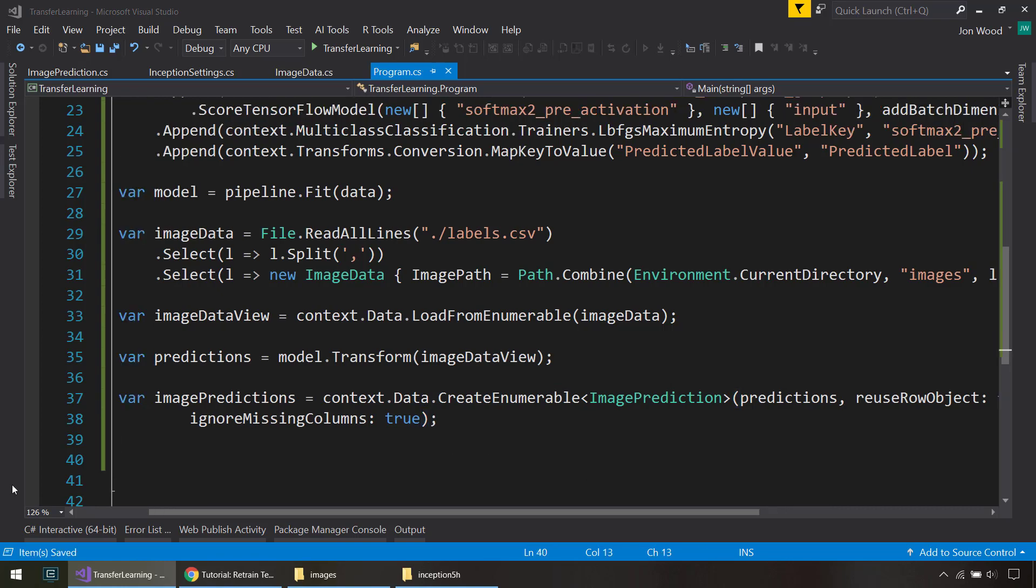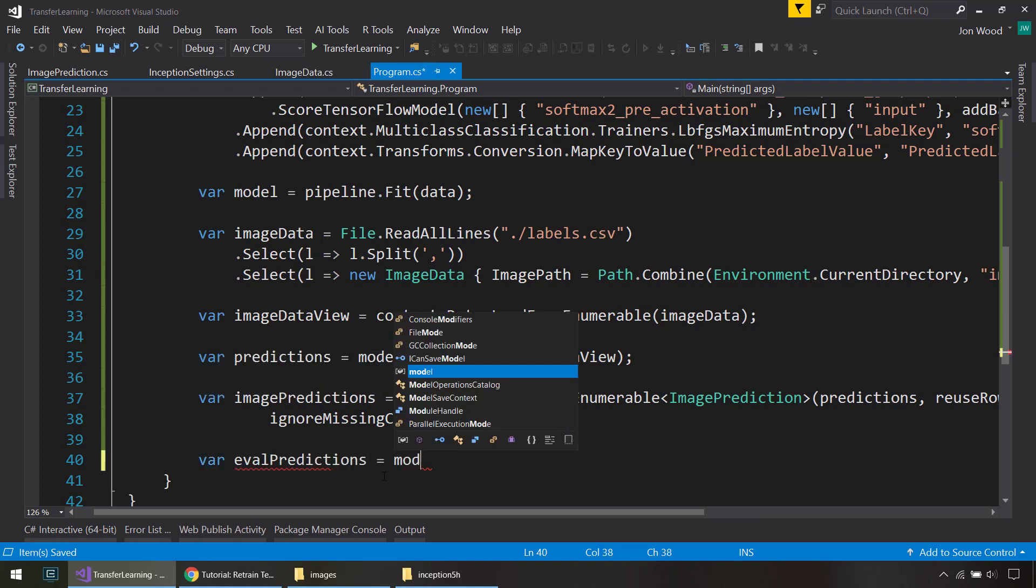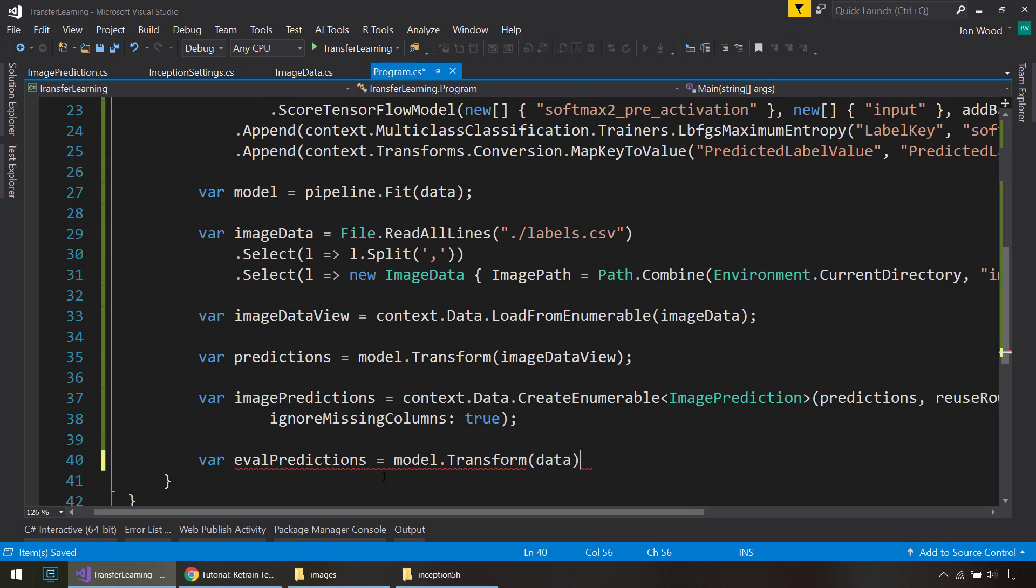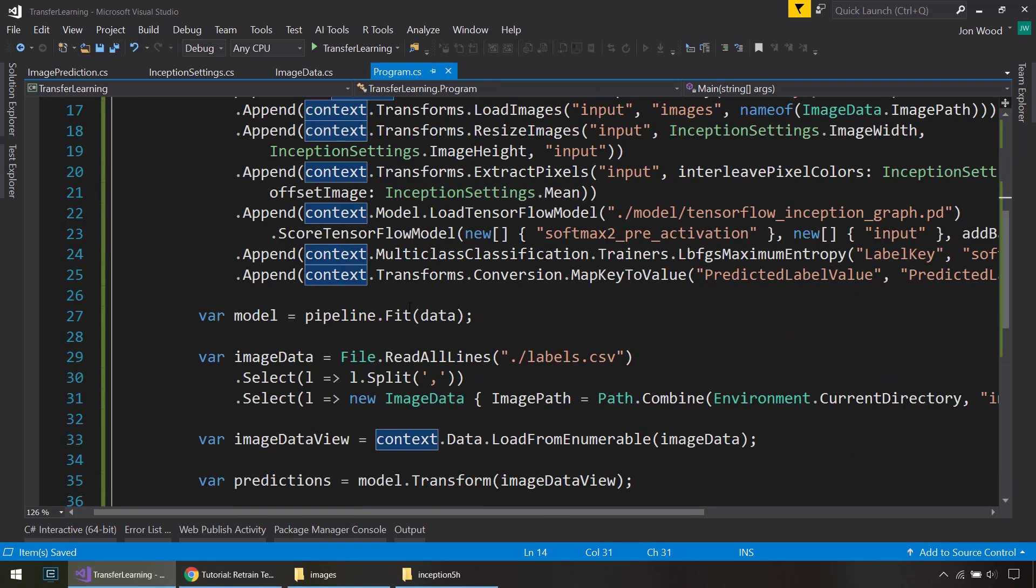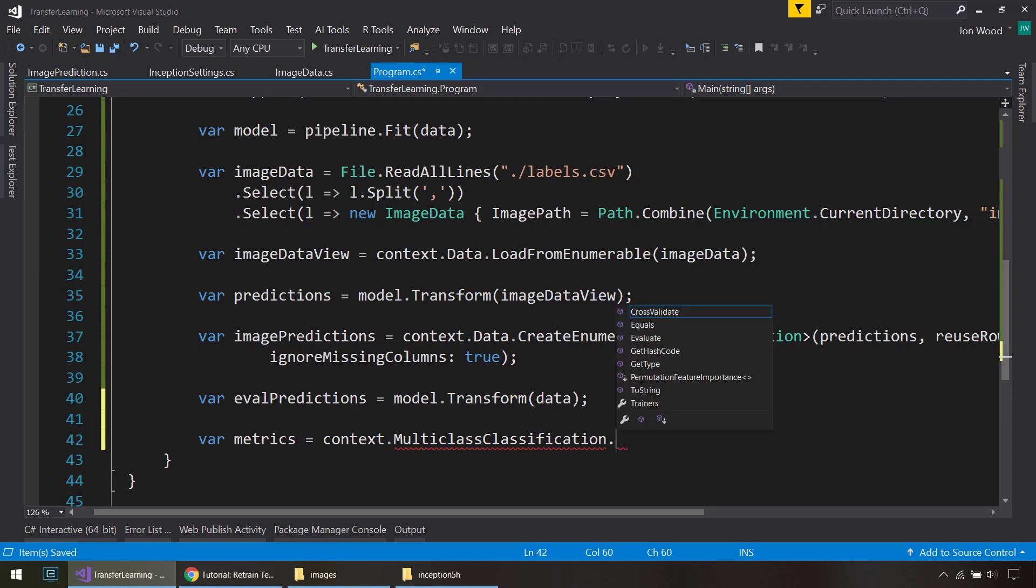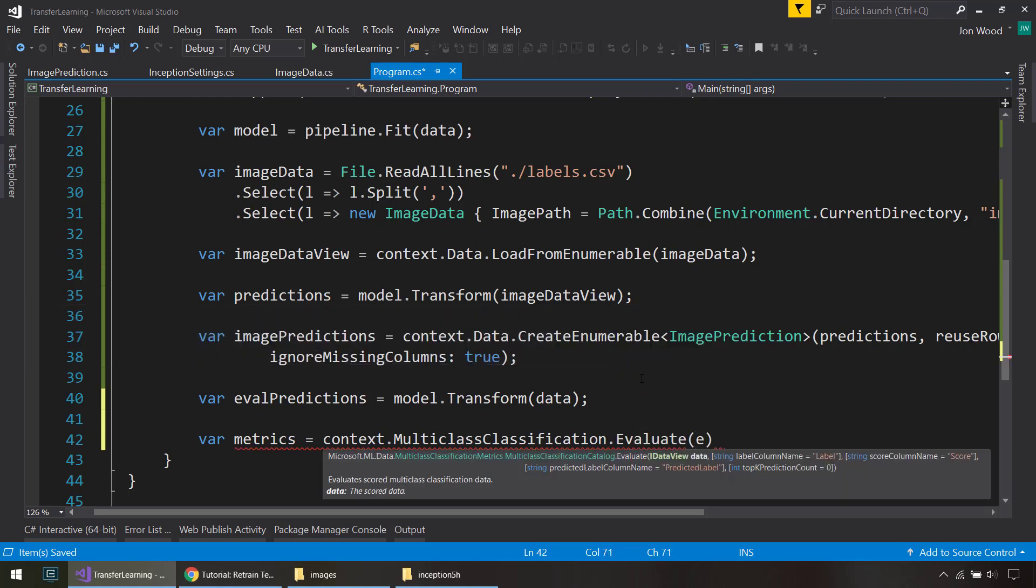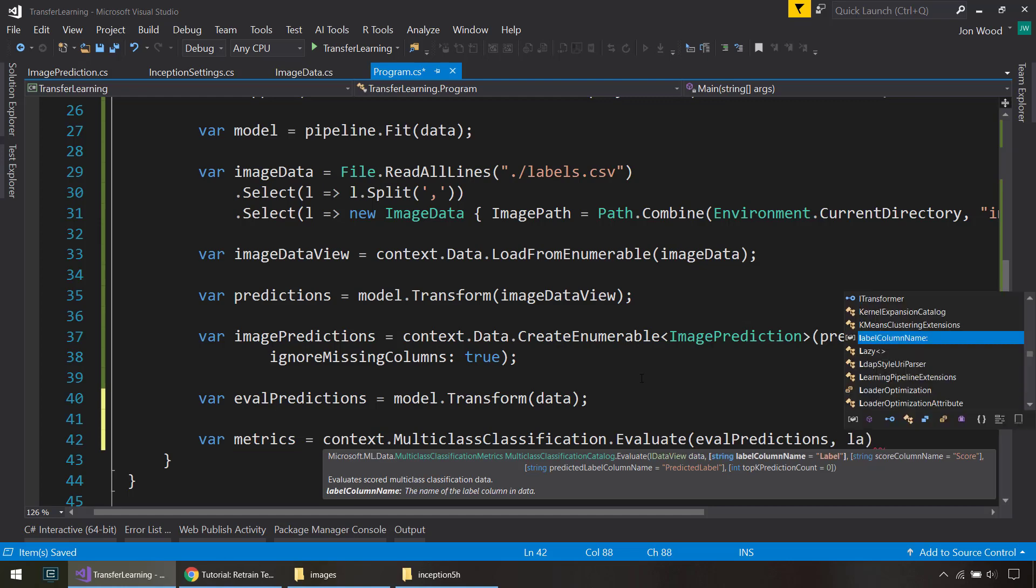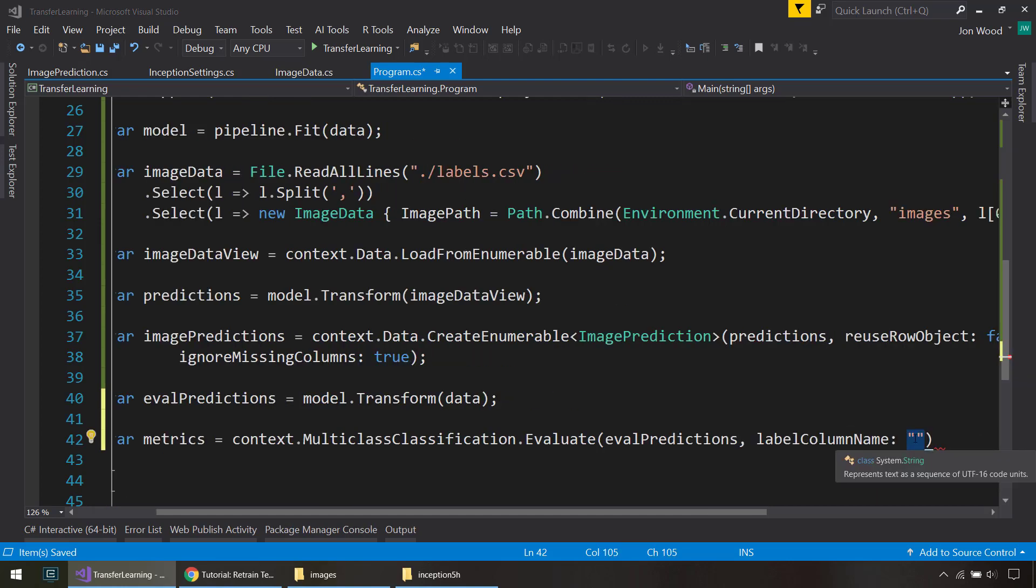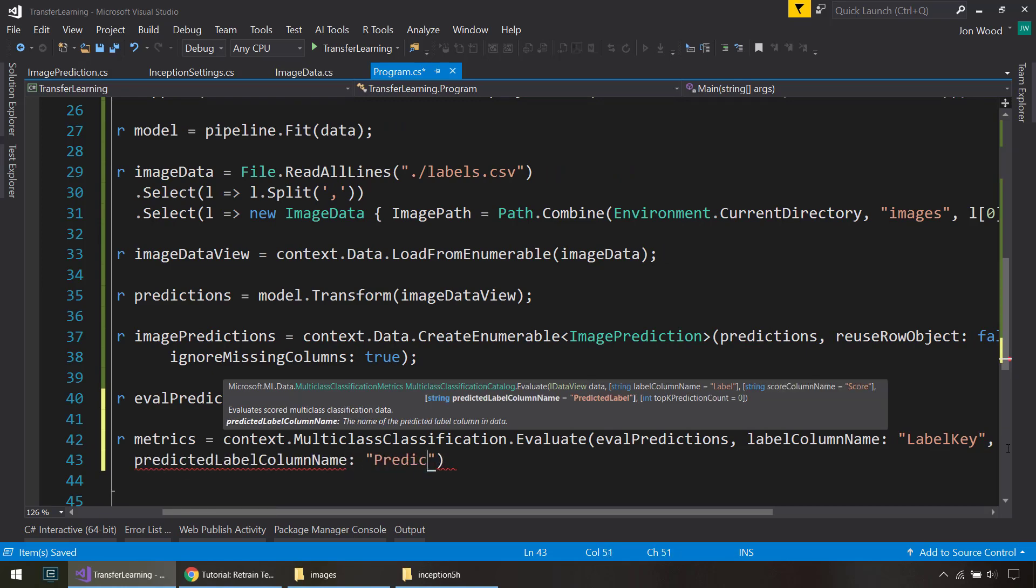Next, we can evaluate our model, see how well it goes. We do model.transform on our data, our original data here from the label file. And to get our metrics, we do context.MulticlassClassification that Evaluate. Give it the evaluation predictions. Give it the label column name of the label key. And then the predicted column name of predicted label.